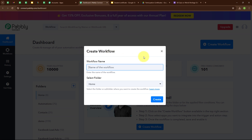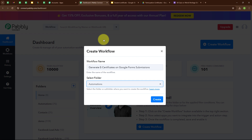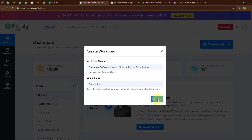In this Create Workflow dialog box, we have to give a name to our workflow. I am going to give the name as Generate E-certificates on Google Forms Submissions. And now I am going to select my folder as Automations. You can select your folder as per your need. You can also create multiple folders to save your workflows accordingly. Now to create a new workflow, I am going to click on the Create button.